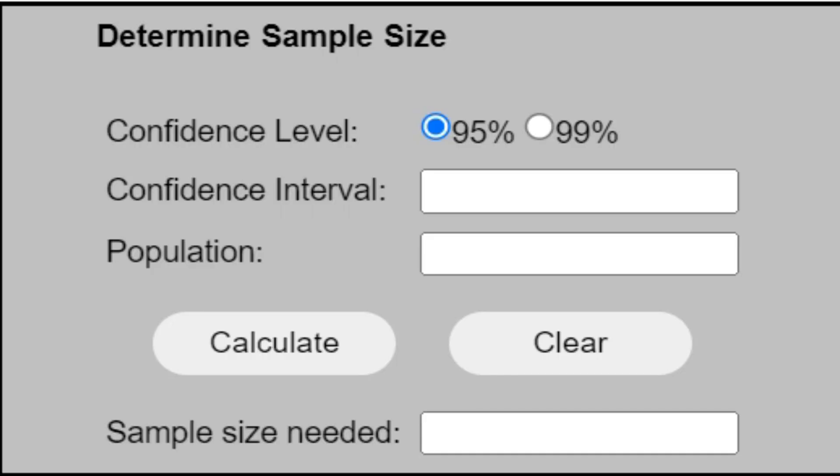Before moving on, let me show you how to calculate the sample size using a sample calculator, which is on Google. The sample calculator has two fields. One is called confidence level, and the other is called confidence interval. So what is confidence level?